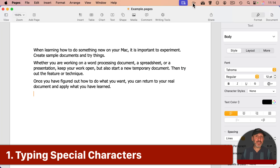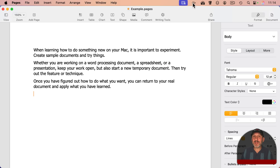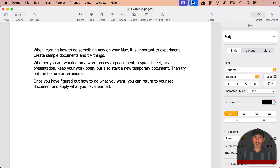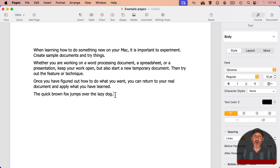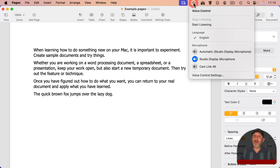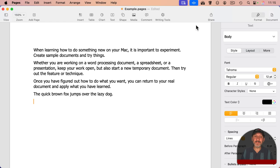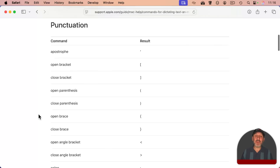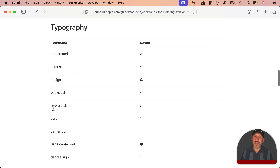When you have voice control dictation on, you basically just speak and it types. But if you need something special, like a punctuation mark, you actually just say the punctuation mark and it uses context to figure out that you mean the mark and not the word. For instance: 'The quick brown fox jumps over the lazy dog, period.' You can say other punctuation marks like question mark, comma, semicolon, exclamation point. Probably the most common one is going to the next line or paragraph by simply saying 'new line.' You can find an official list of supported punctuation and special characters by searching for 'commands for dictating text on Mac' at Apple's support site.